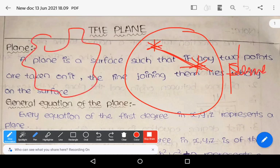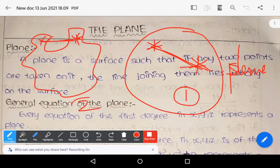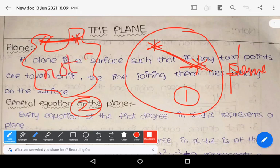Take one more example. Here is a point; choose one more point. Let us join these two points — this is figure number one, this is figure number two. Now if you join these two points, the straight line joining them does not lie entirely on the surface. So this surface is not a plane.